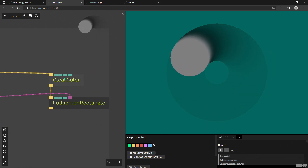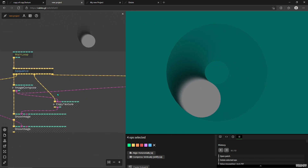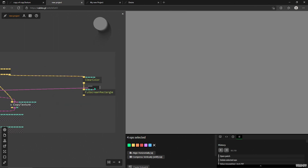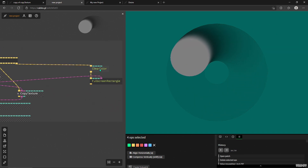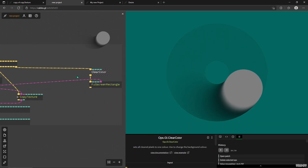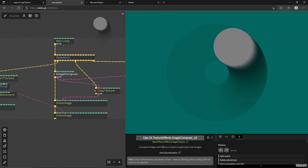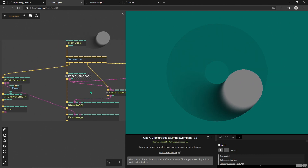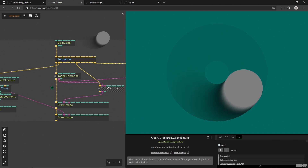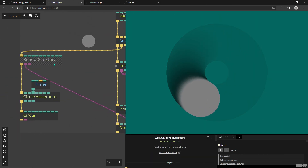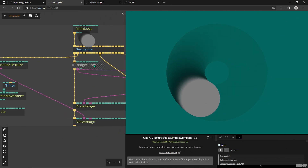To be fully clear: we have a Clear Color and a Full Screen Rectangle getting the texture from the Image Compose. If I disconnect it we don't have anything in the full screen. The Clear Color is putting in a color where we have an alpha set in our Image Compose. I'll talk about this as well — feel free to skip this chapter if it's not exactly what you need right now.